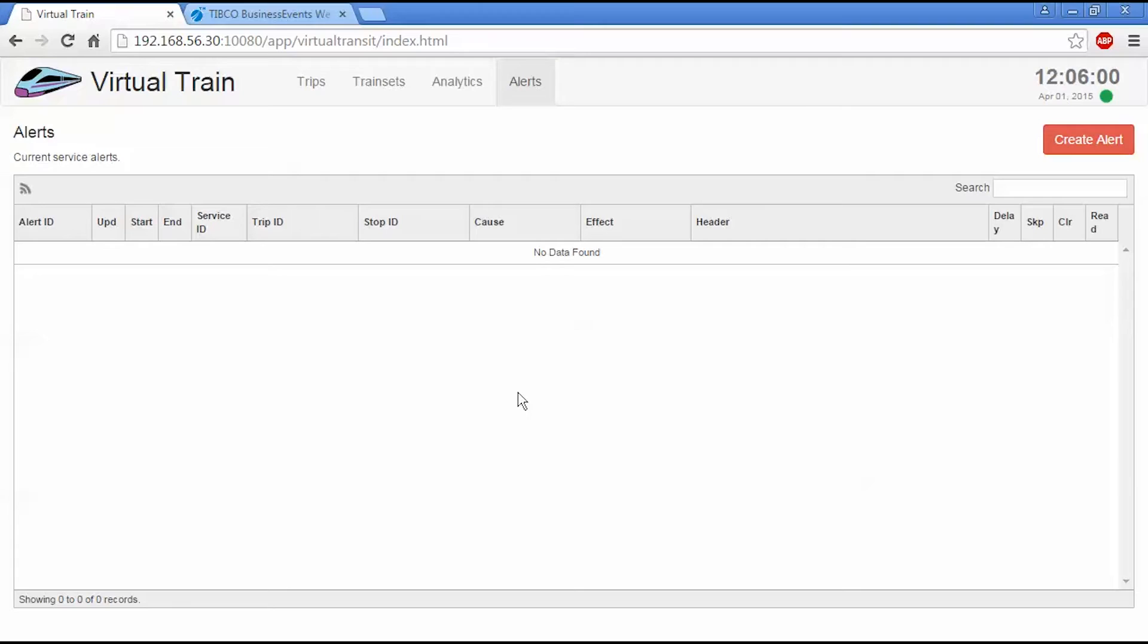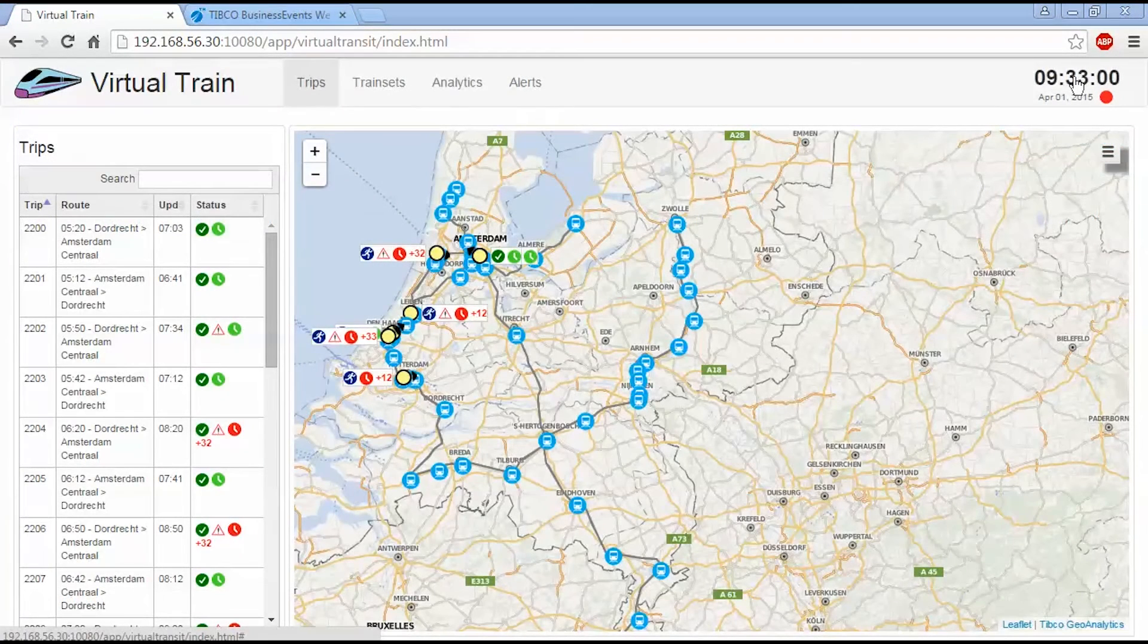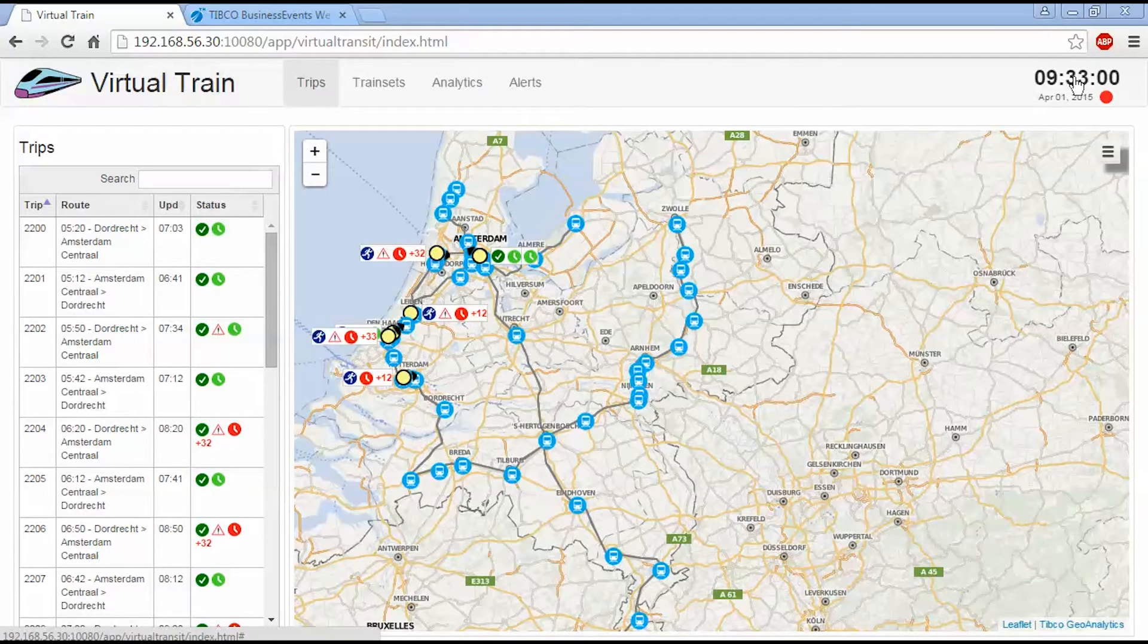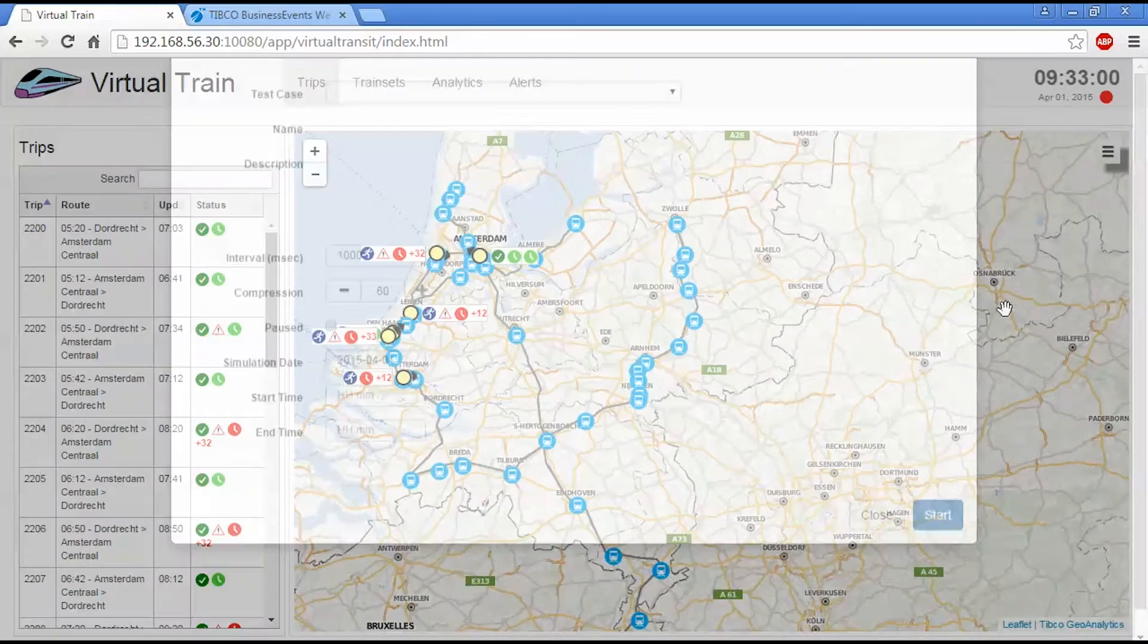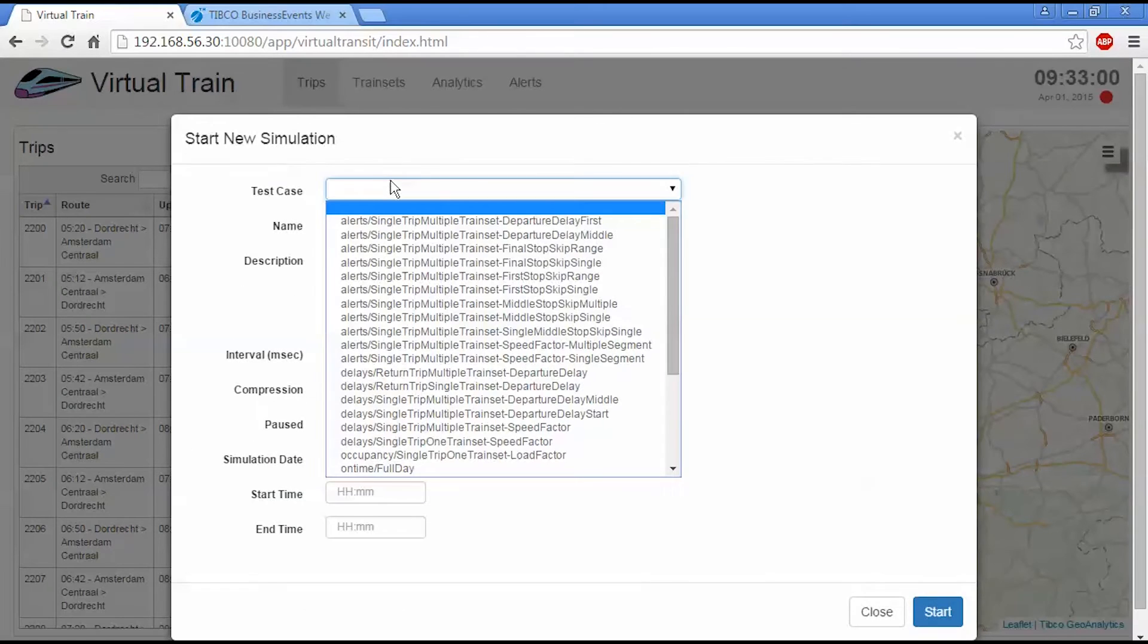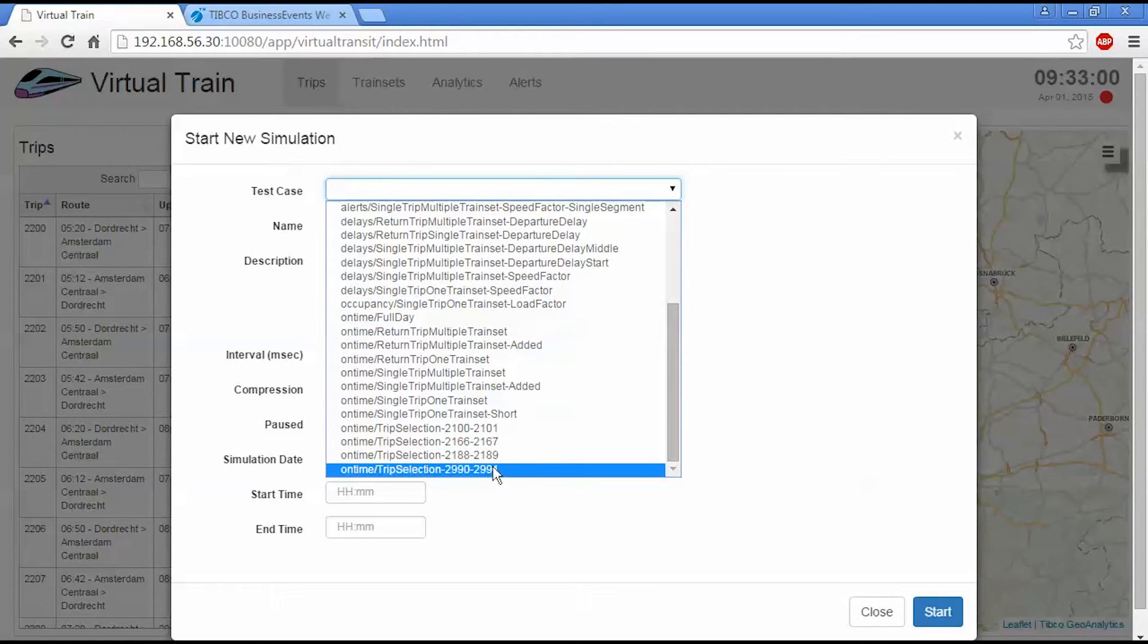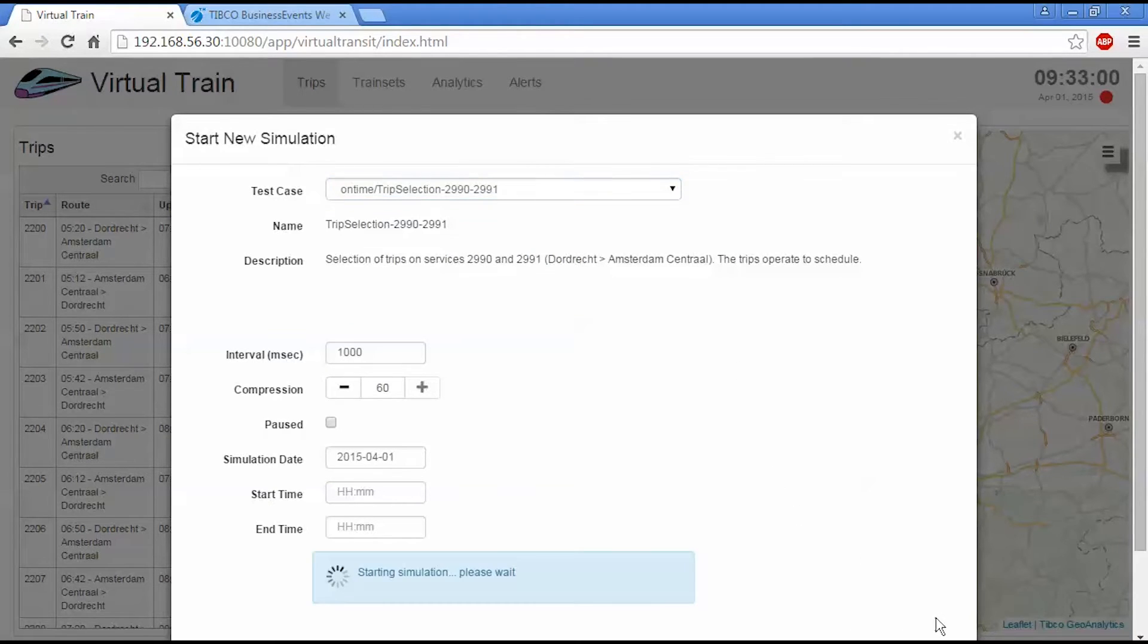So have a look at a more advanced use case. This demonstration shows more advanced features of the system. In particular, I'm going to introduce alerts into it to cause delays to particular trips. So I'm going to start a new simulation, which is going to be a happy path simulation again. And it's a half day of services between Dordrecht and Amsterdam.